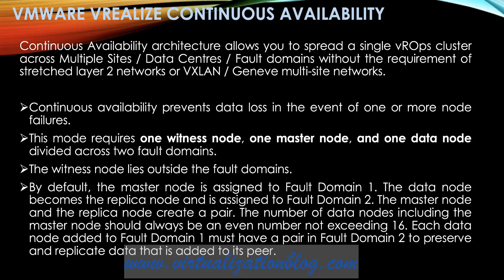By default, the master node is assigned to fault domain 1. The data node becomes the replica node and is assigned to fault domain 2. The master node and the replica node create a pair. The number of data nodes including the master node should always be an even number not exceeding 16. Each data node added to fault domain 1 must have a pair in fault domain 2 to preserve and replicate data that is added to its peer.